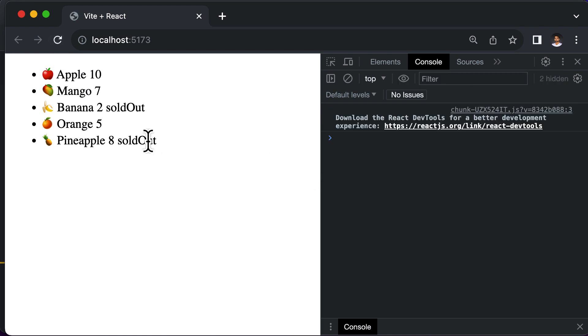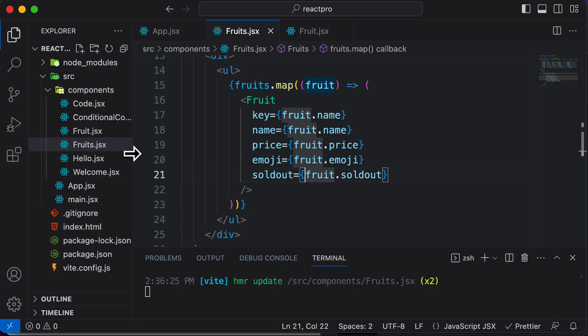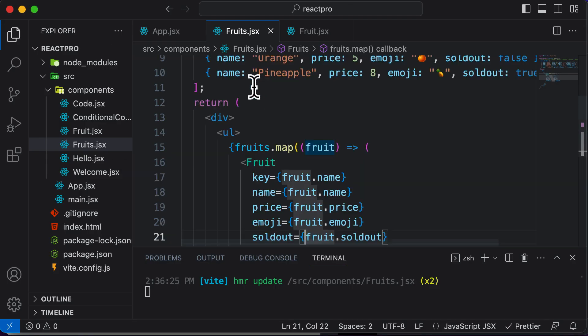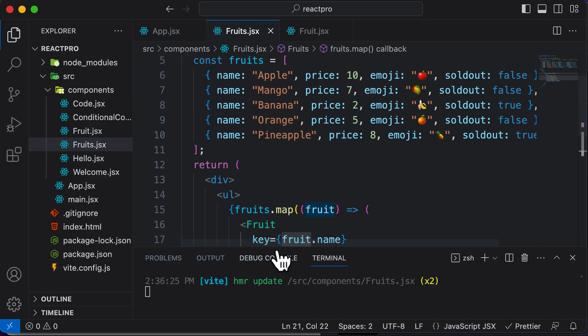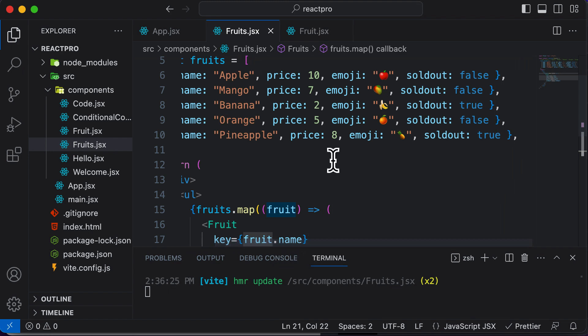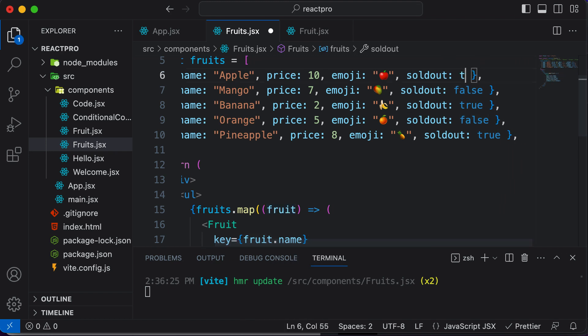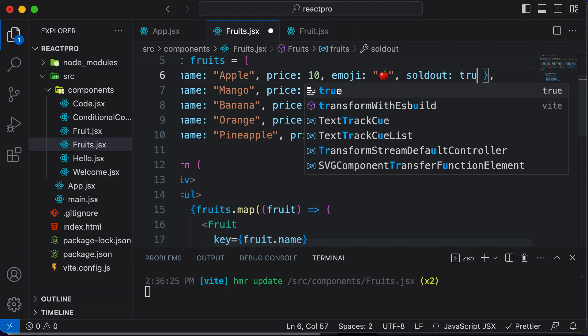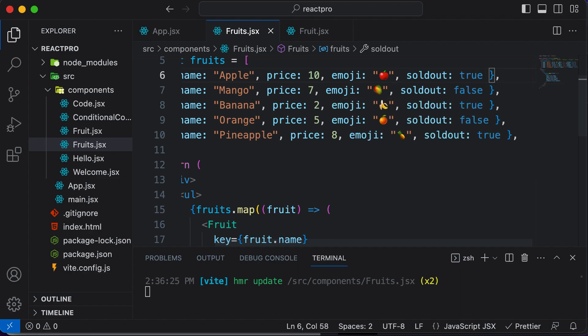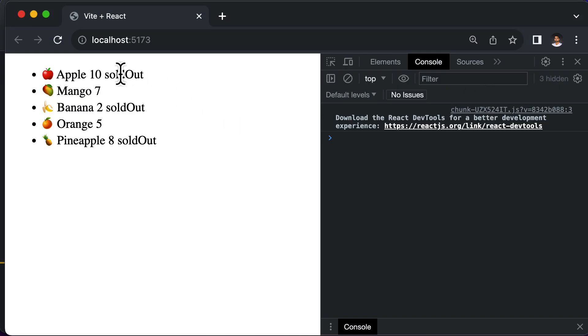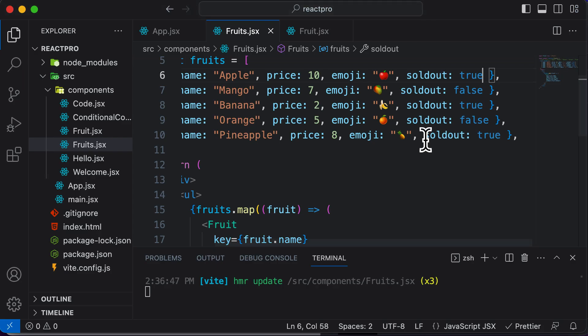If I hit refresh, it says sold out for banana and pineapple as the sold out property of them are set to true. Now let's do an experiment. If I change the sold out property of Apple from false to true, this time it will display the sold out message in front of Apple as well.